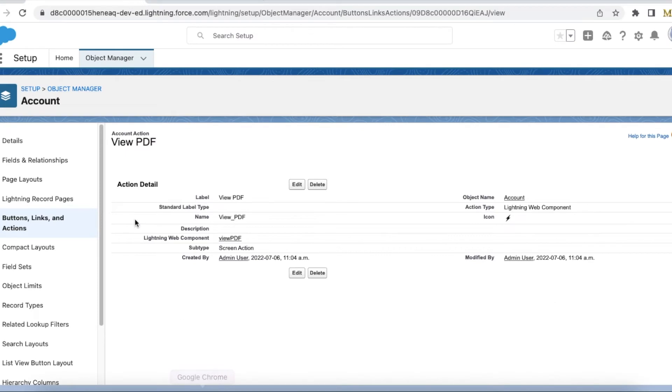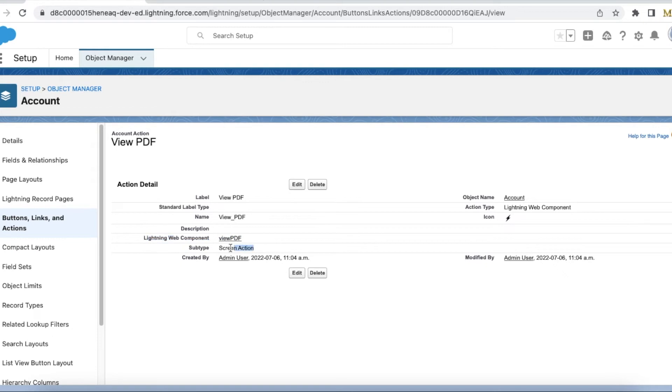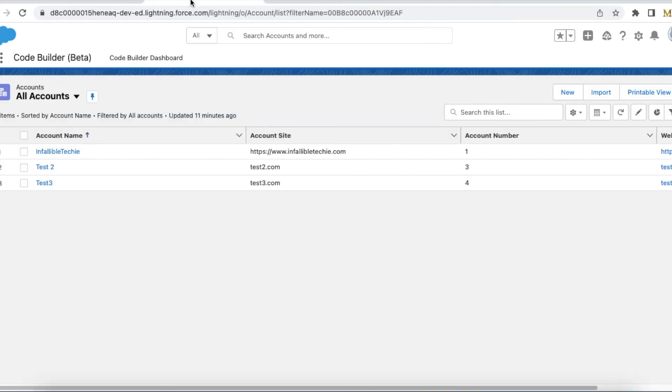Next, what I have done is I have created a quick action called View PDF and I made use of the Lightning Web Component. This is my Lightning Web Component which has iframe to the Visualforce page, and it is of type screen action.